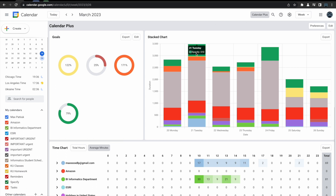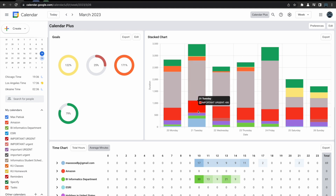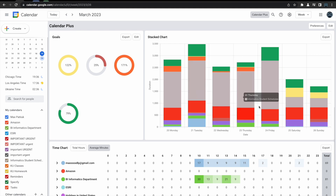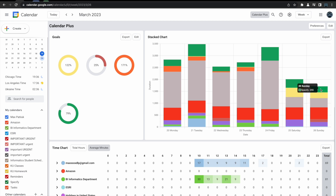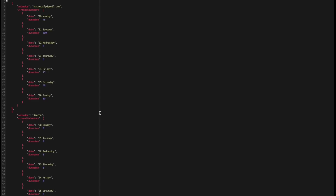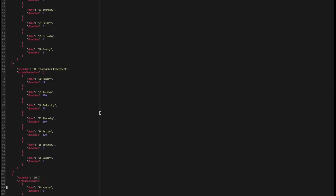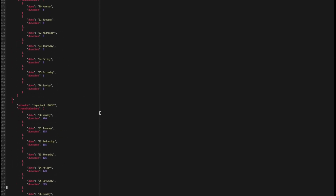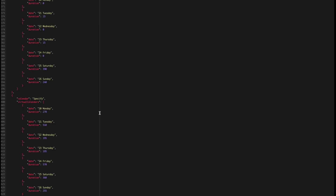The next section is the Stack Charts section. The Stack Charts section provides a day-by-day overview of how much time you've been spending on each calendar. The data in the Stack Charts section can also be exported by clicking the Export button at the top right of the screen. The weekly data is exported in JSON format.